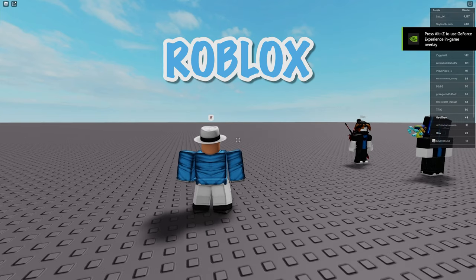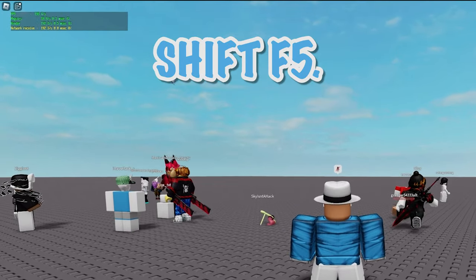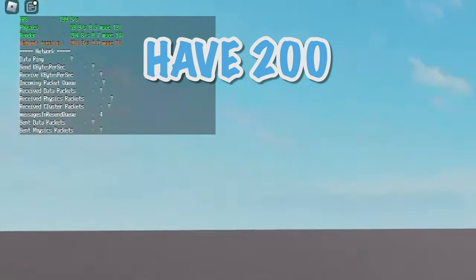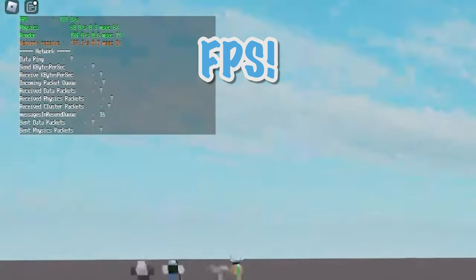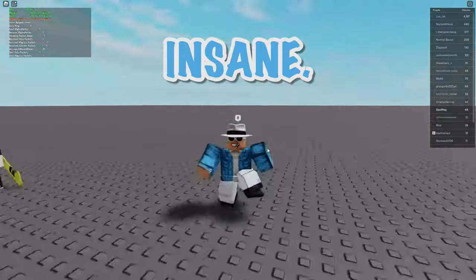Now that we're in the Roblox game again I just have to press shift F5 and as you can see I almost have 200 FPS which is actually insane.